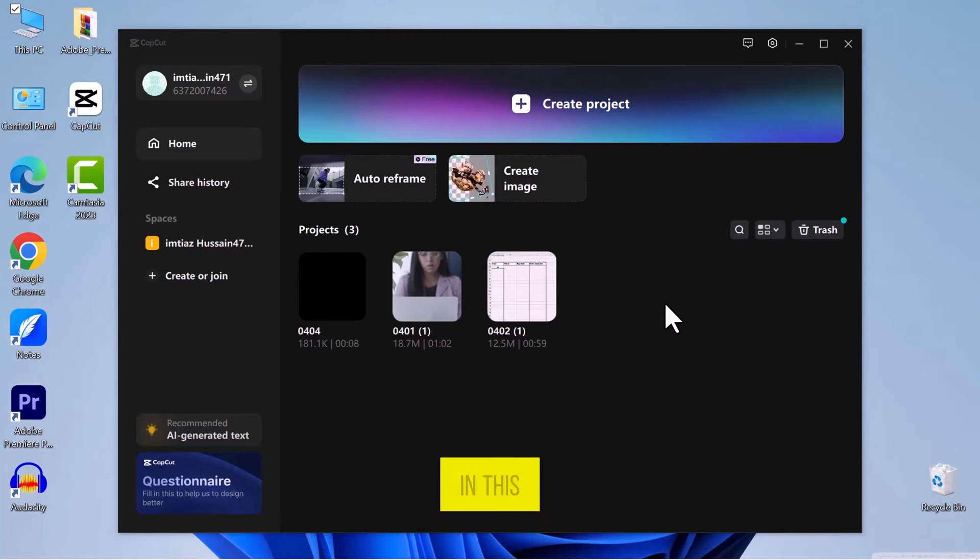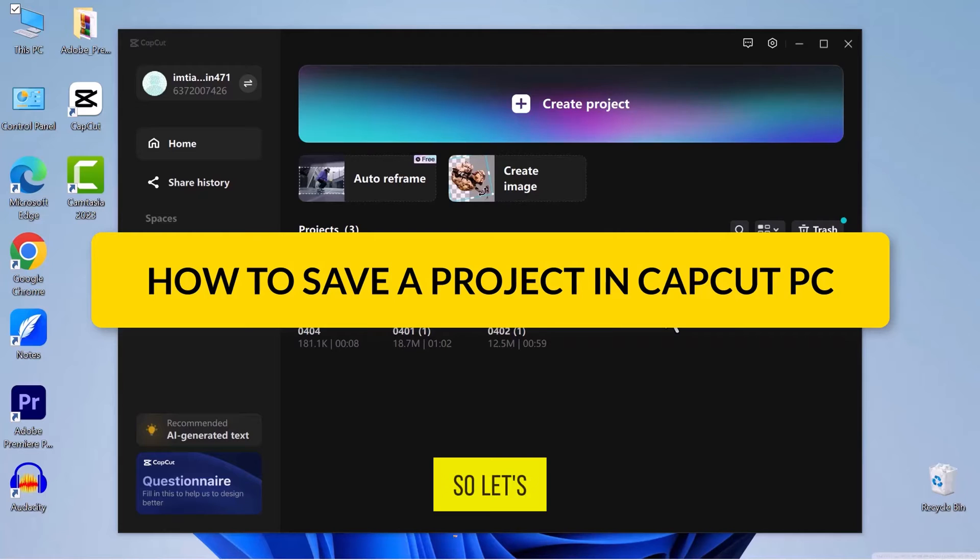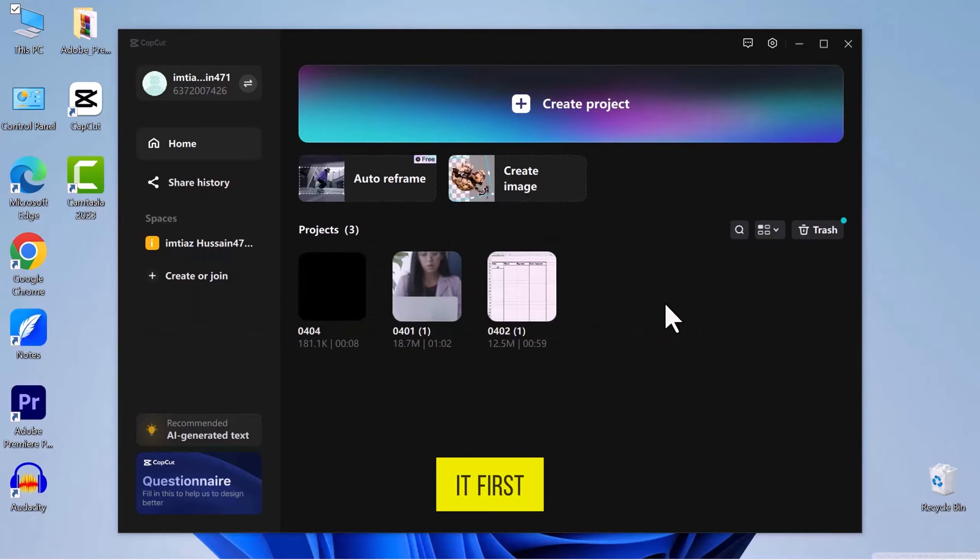Hello everyone! In this video, we will see how to save a project in CapCut on PC, so let's get into it.